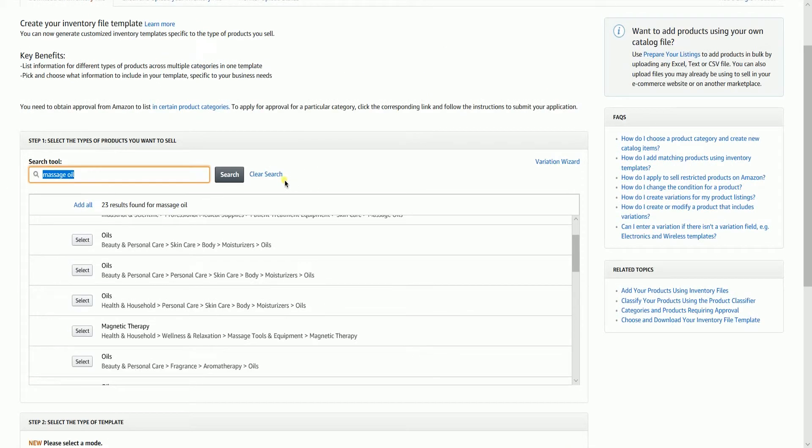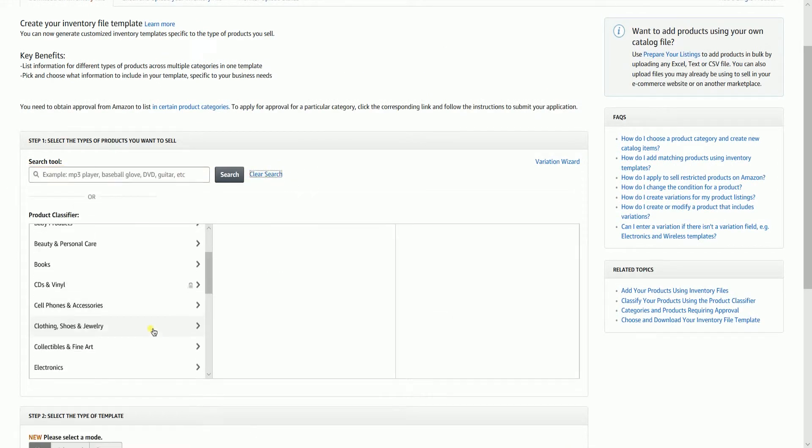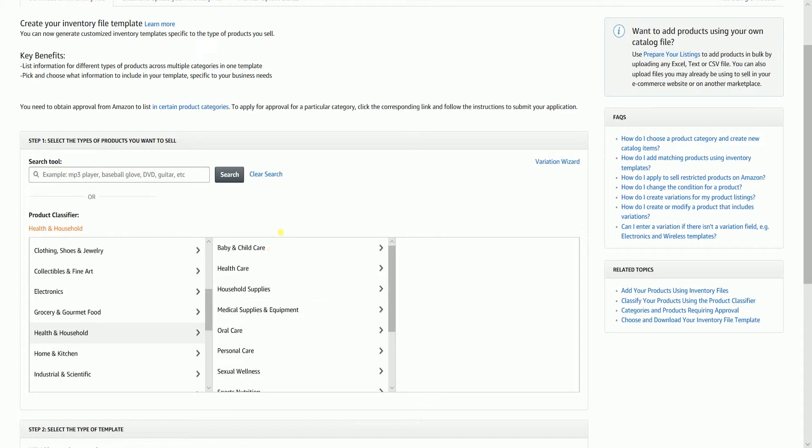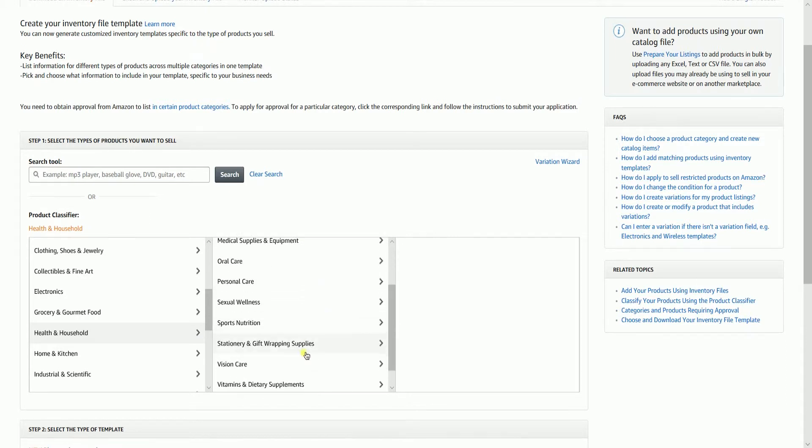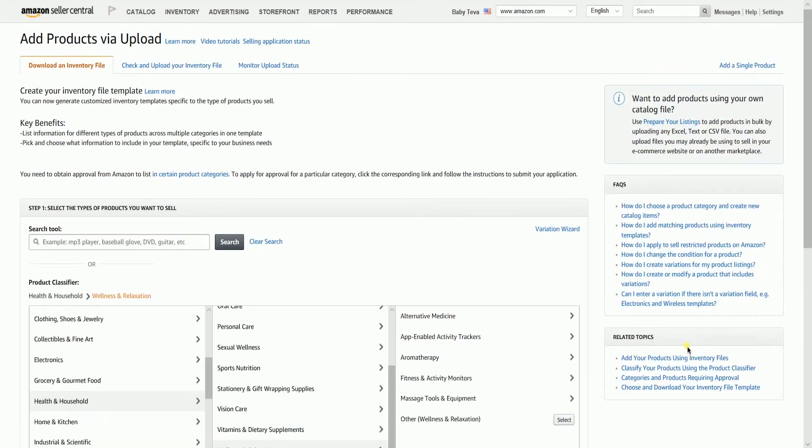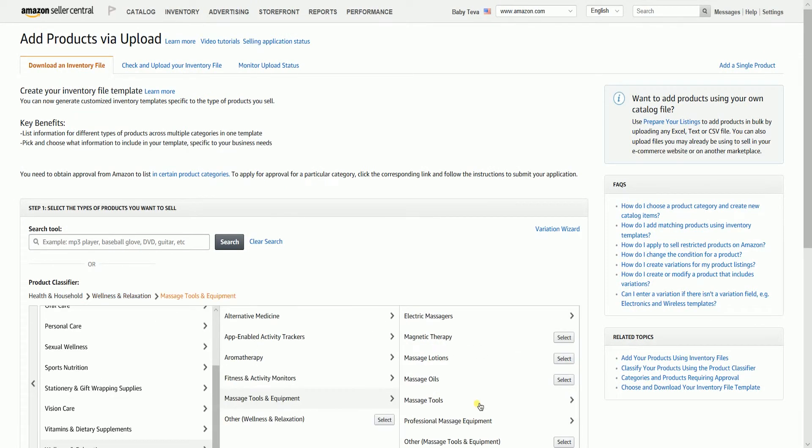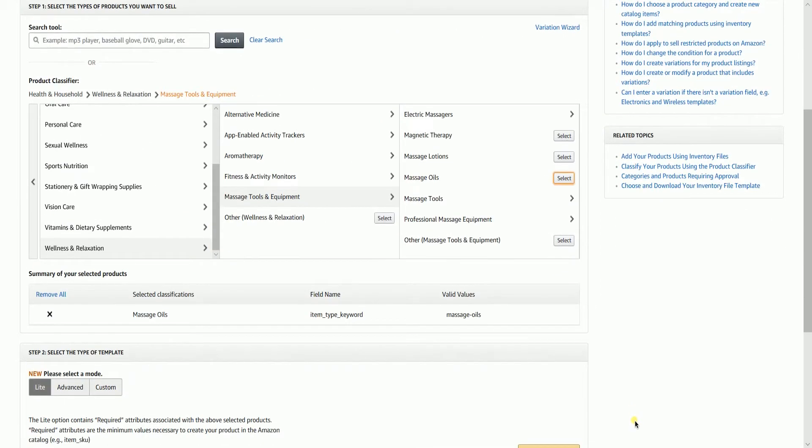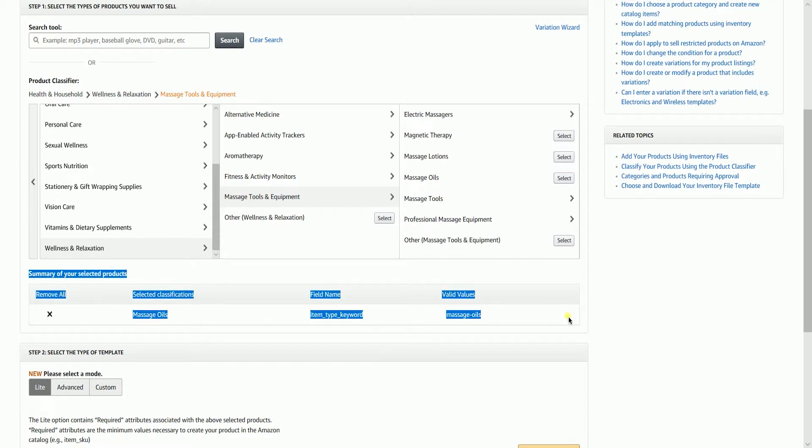If you're not satisfied with the results of the search tool, then you can always use the good old product classifier. All of the selected product types will appear in the summary area below.